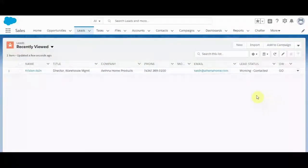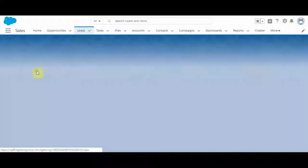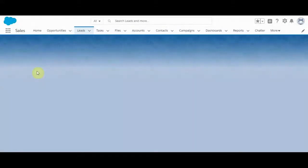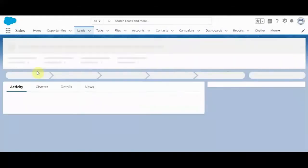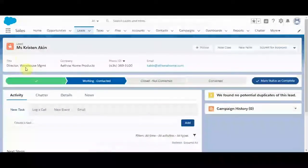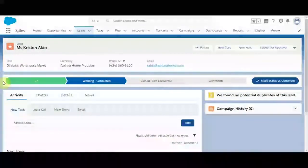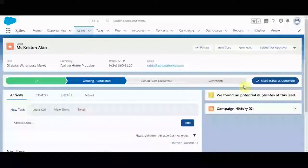All right, so we've created and converted a lead, but let's go back and learn a little bit more about the lead status, which I was mistakenly calling stage, that displays at the top here.